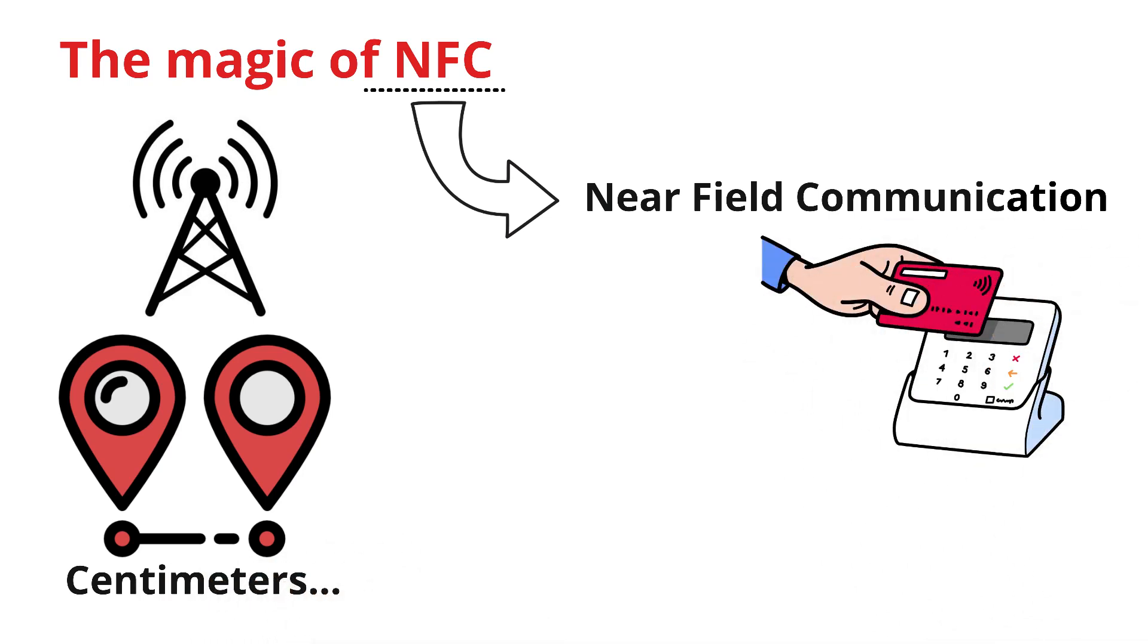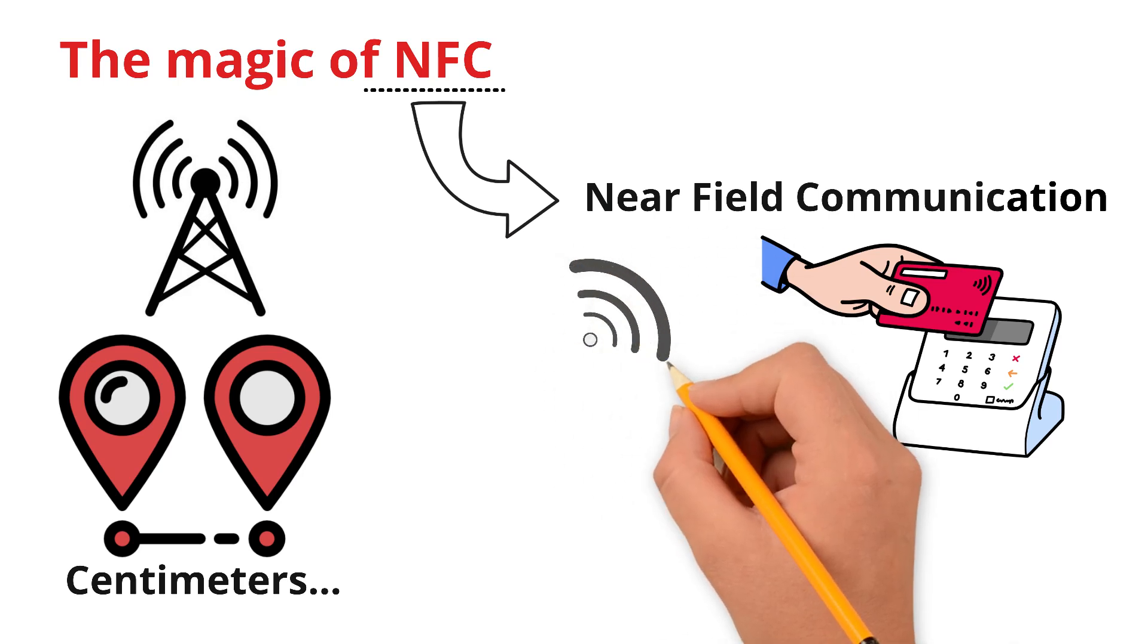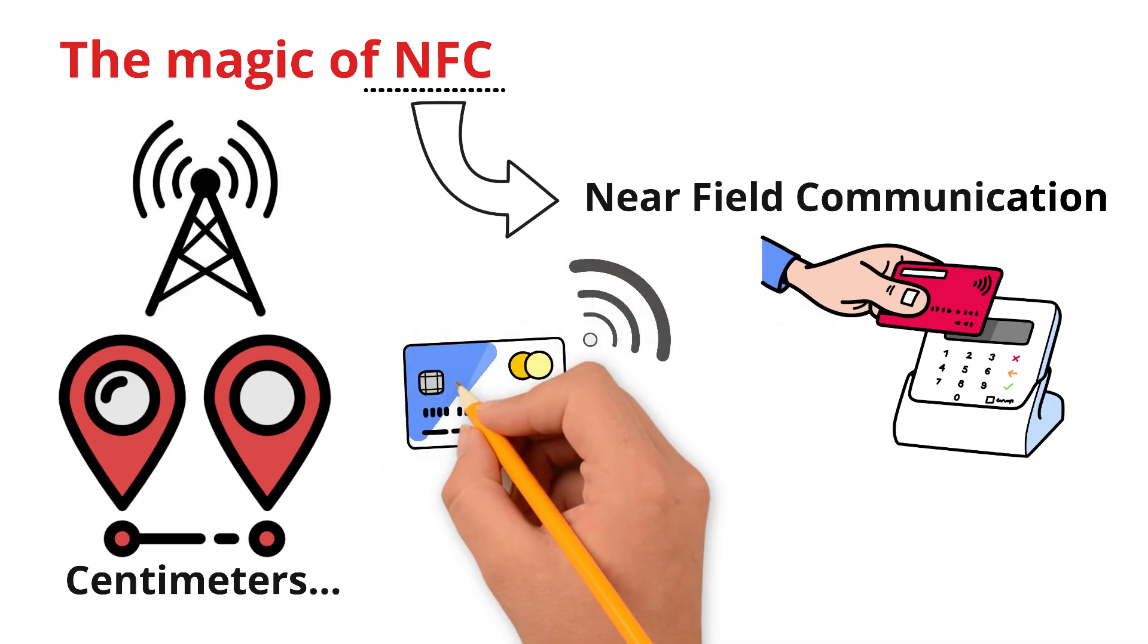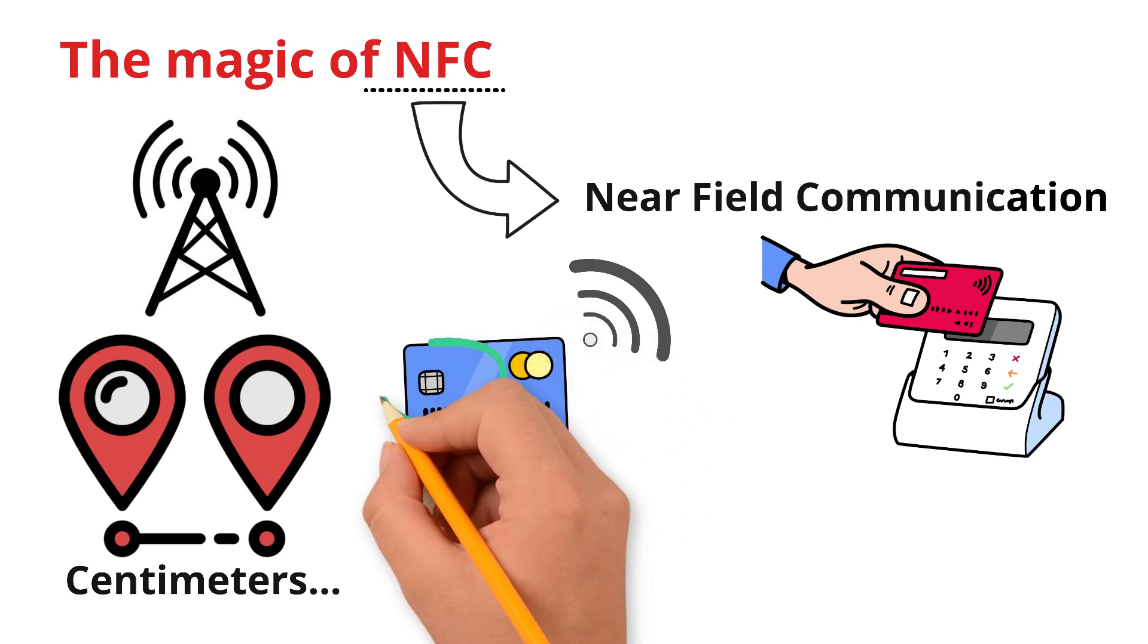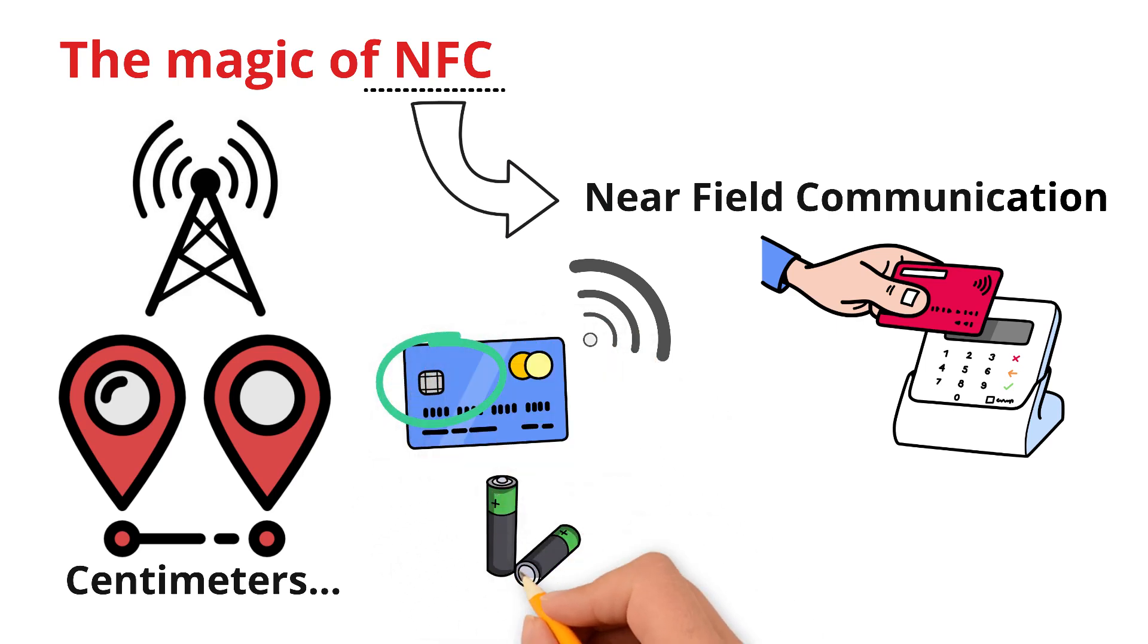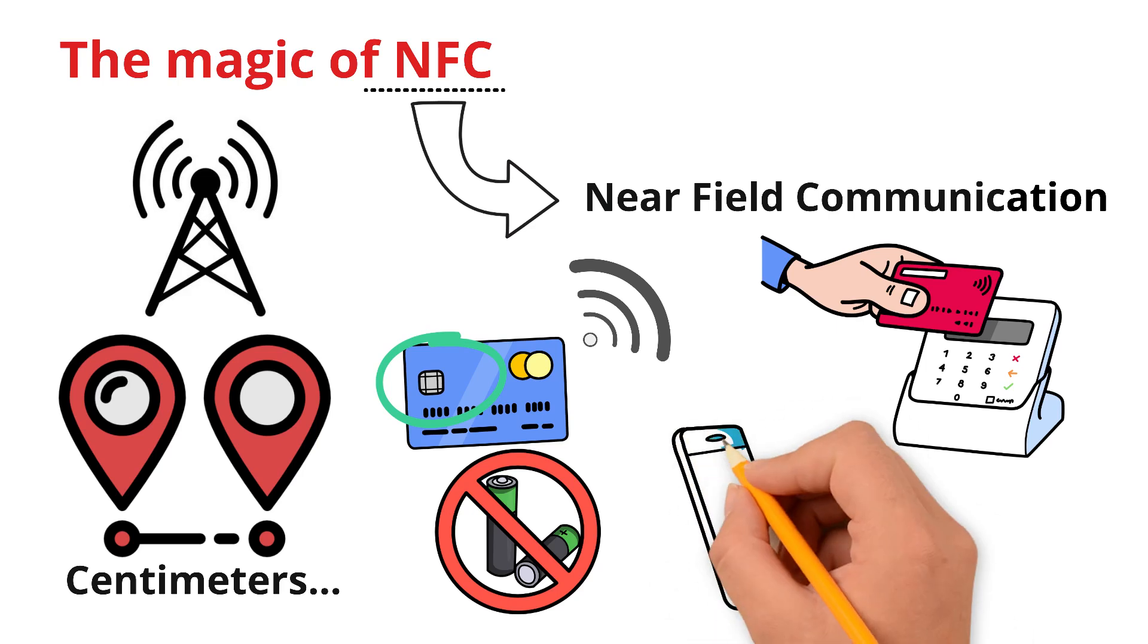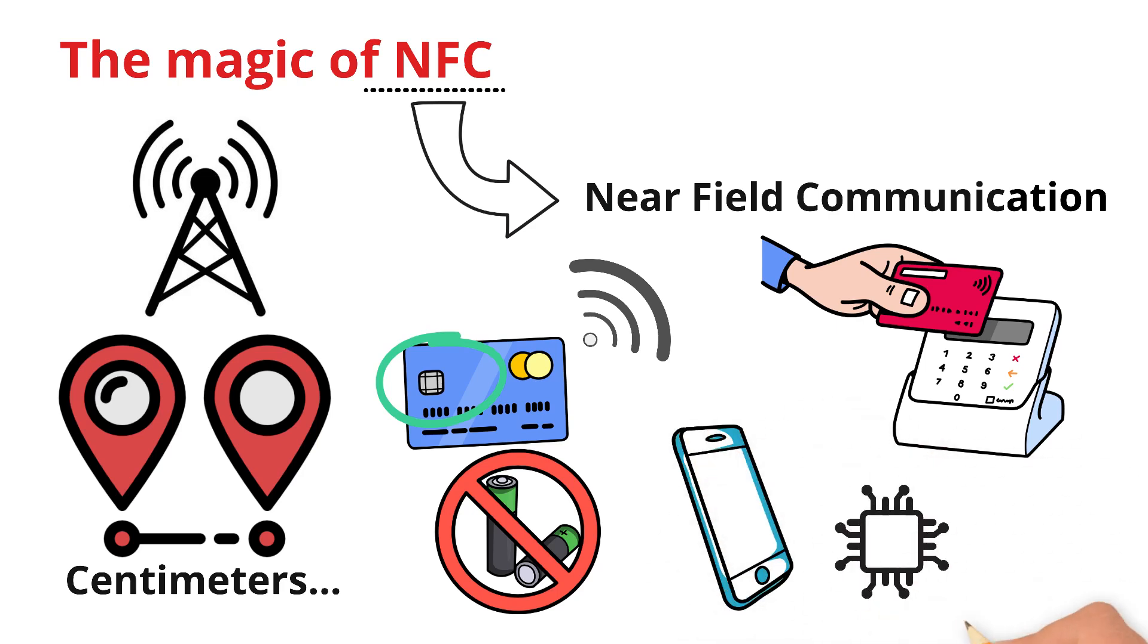When you tap, the terminal sends out a small radio signal. For cards, this signal wakes up the tiny chip inside and powers it, since the card itself doesn't have a battery. For phones and smart watches, NFC connects instantly with the chip inside your device.